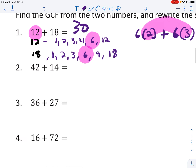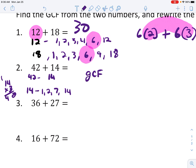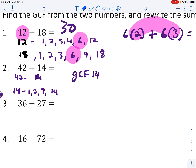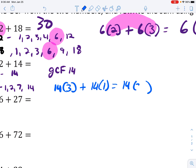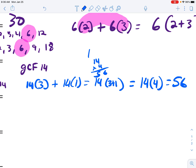Let's look at number 2. We have 42 and 14. Let's do 14 first — its factors are 1, 2, 7, or 14. I think 14 goes into 42, and I am correct — it goes in 3 times. So the GCF is 14. Applying the distributive property: 14 goes into 42 three times, and 14 goes into itself once. We put this in the same parentheses: 14 times 3 plus 1, which equals 14 times 4, and 14 times 4 is 56. That is our answer.